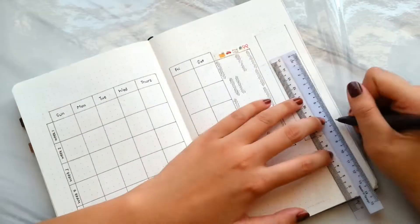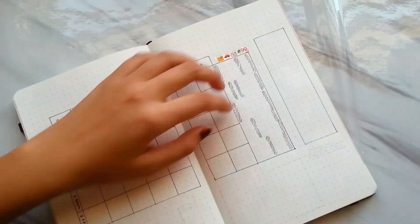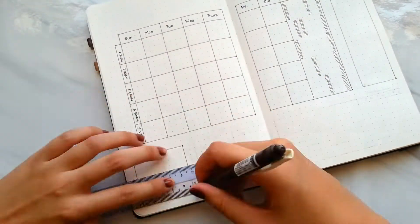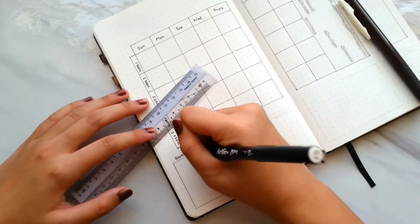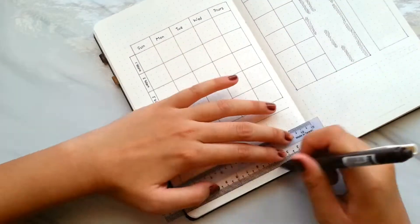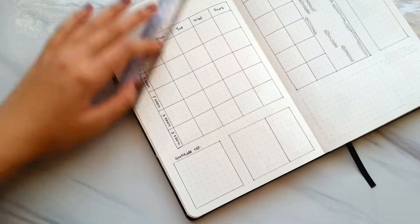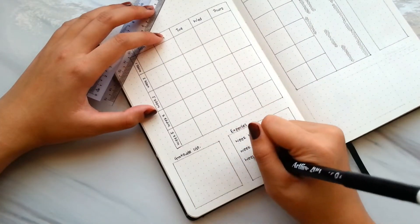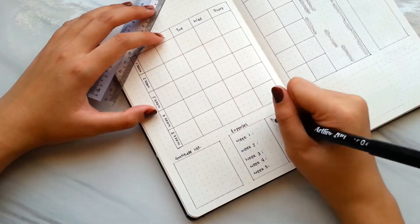I leave a column besides the trackers for notes, and don't forget to include gratitude list, expenses, and upcoming to-do list at the bottom of the page.